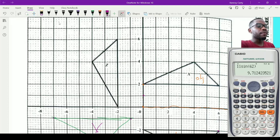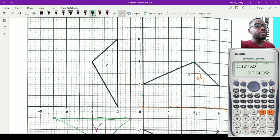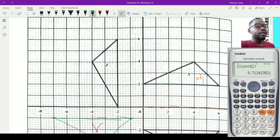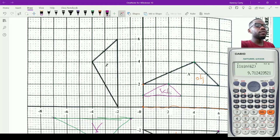The first vertex is (0, 2): half of 0 is 0, half of 2 is 1, giving (0, 1). The next vertex is (4, 4): half gives (2, 2). The last vertex is (6, 2): half gives (3, 1). Connect these three points with a ruler using a different color, then label the resulting triangle W. The new triangle is exactly half the size of the original.